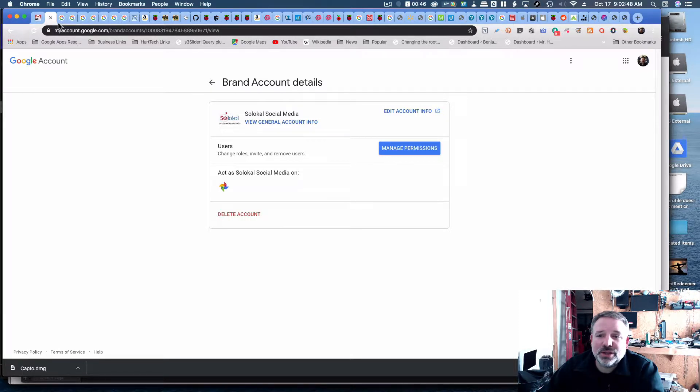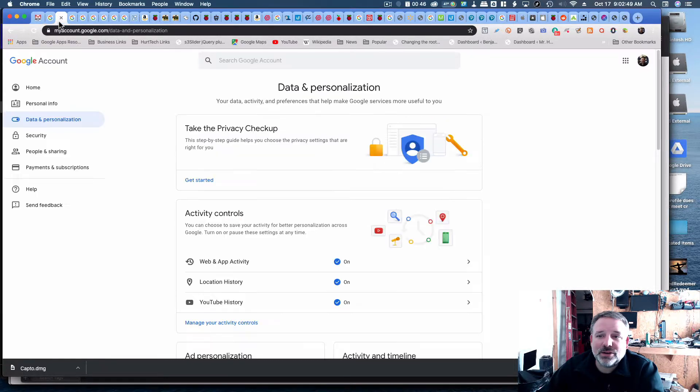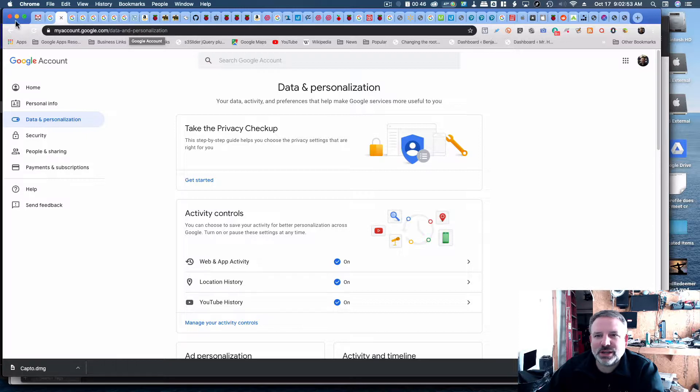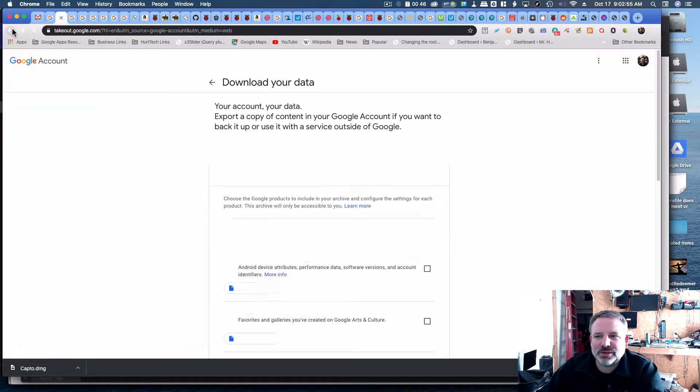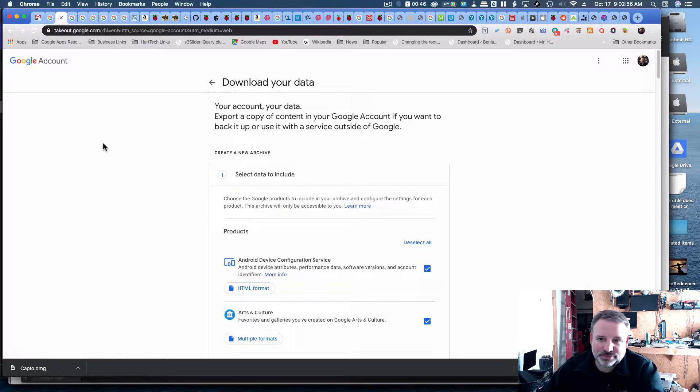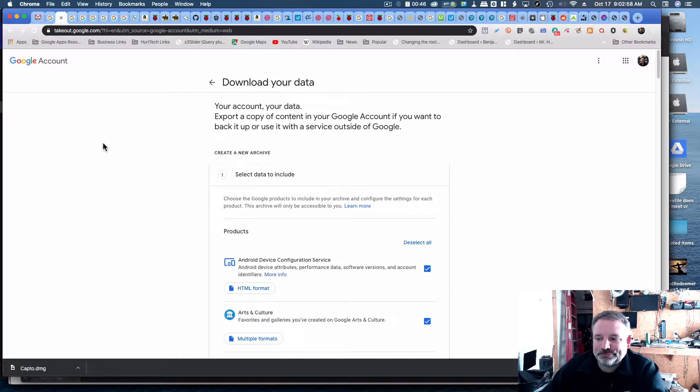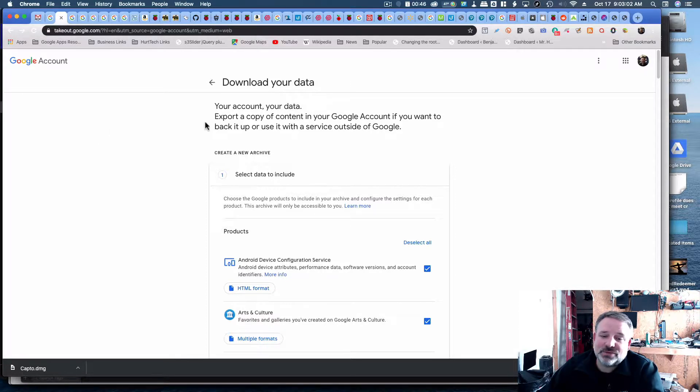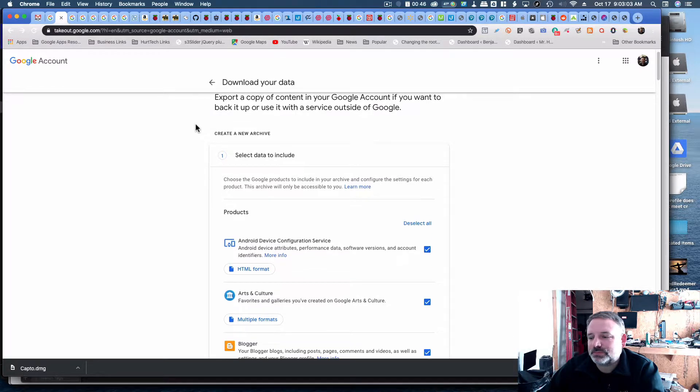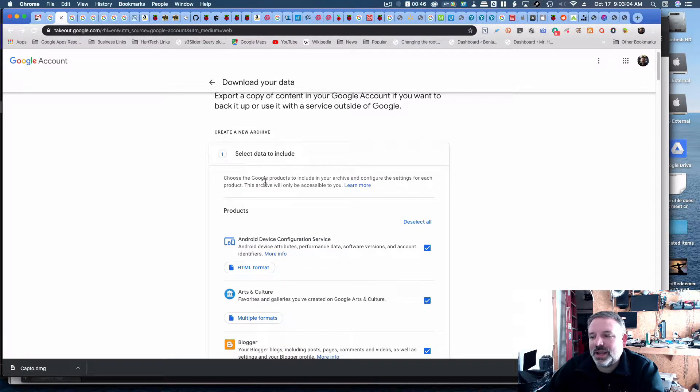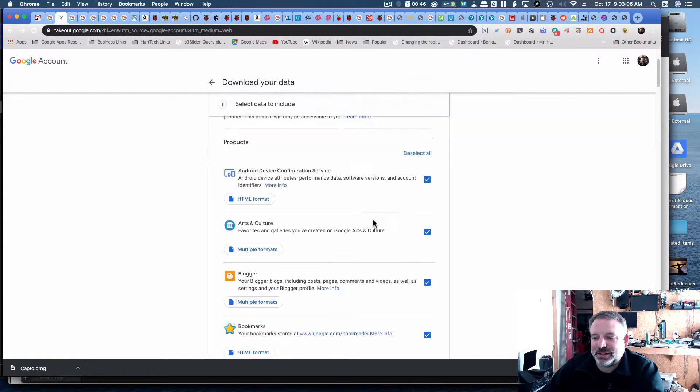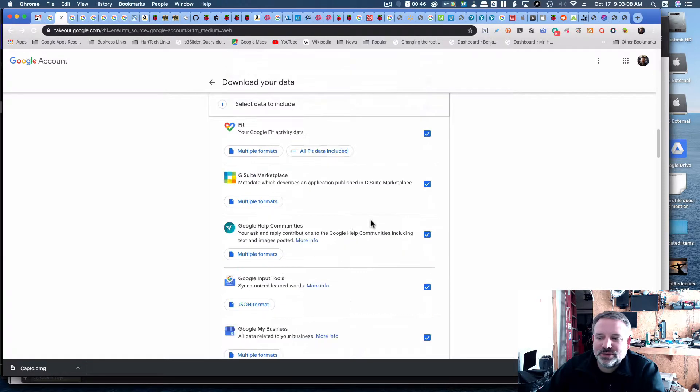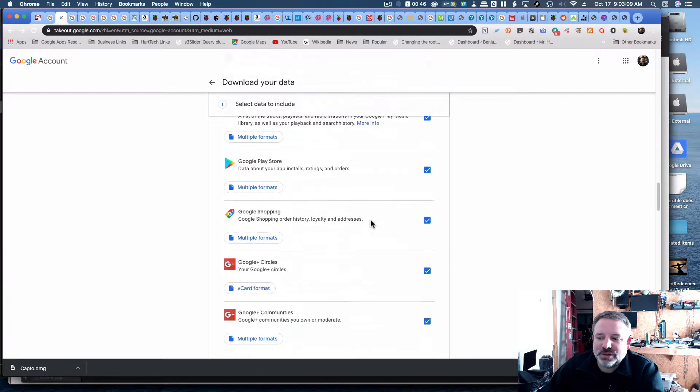First thing I would do is go ahead and log into the second link that I give you, which is Takeout.google.com, and then we'll see that this is where you can download your data that you've uploaded, and by default, everything is selected. Every single Google feature there is.